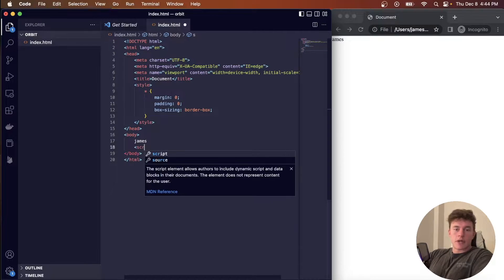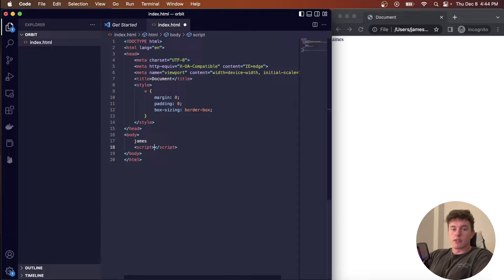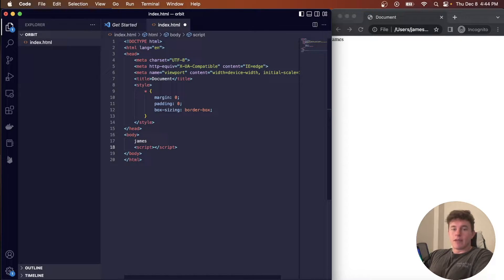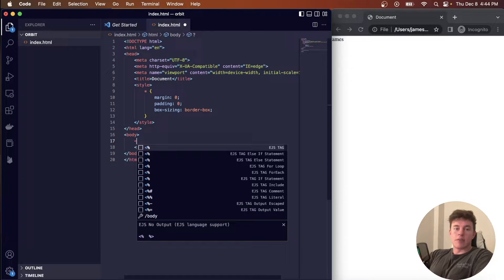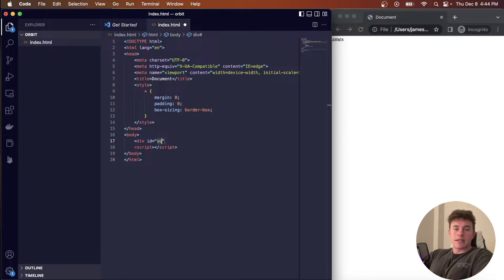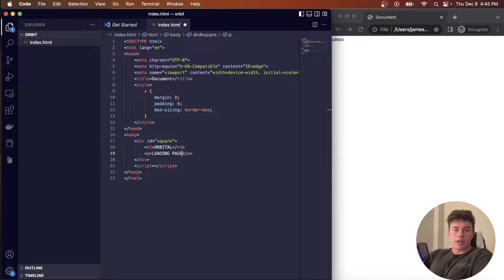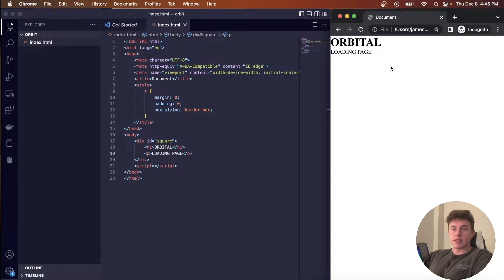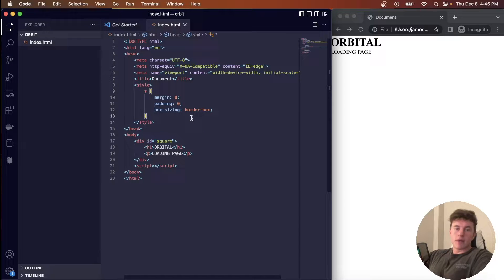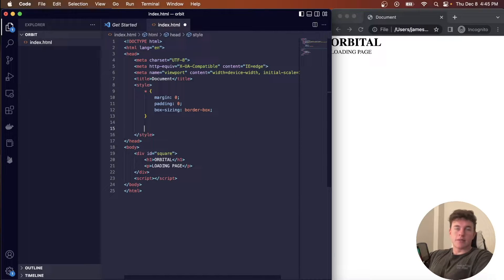At the bottom of the document I'm going to create a script tag where we're going to run some JavaScript. This can pretty easily be translated into React logic — if you'd like to see that, leave a comment below and I'll make a part two. Inside our body tag we're going to create a div with the id equal to 'square', inside of which we'll have an h1 tag that says 'Orbital' and a paragraph tag that says 'Loading Page'.